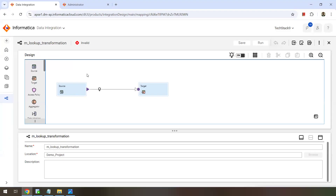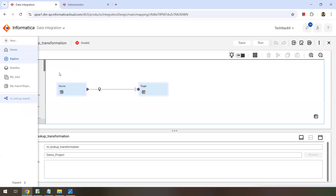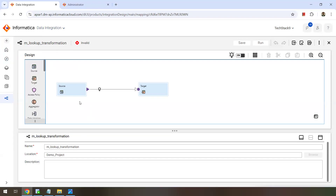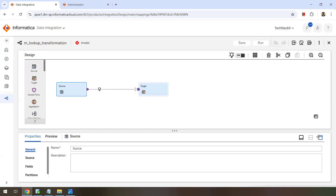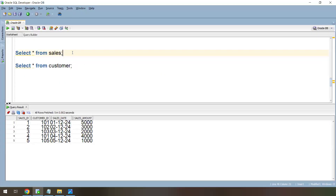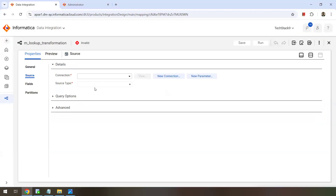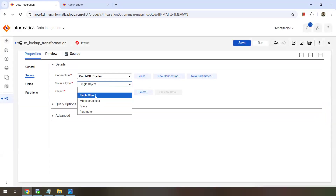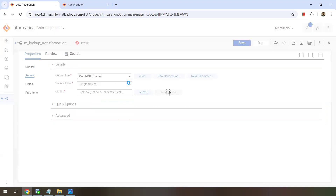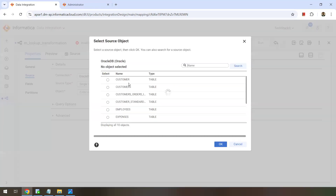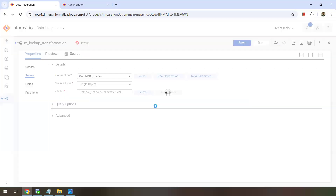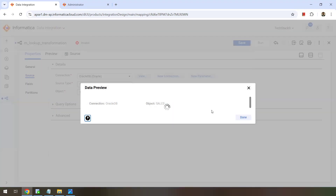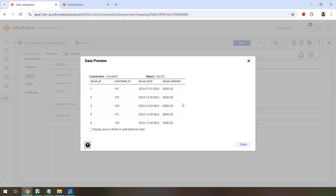Let's go to IDMC. Login into your IDMC, select the Data Integration service, and create a new mapping. You can optionally name your mapping, then configure the source and target. Our source is the sales table in Oracle, so let me select the Oracle connection, set source type to single object, and select the sales table. You can preview the data — there are five records in it.